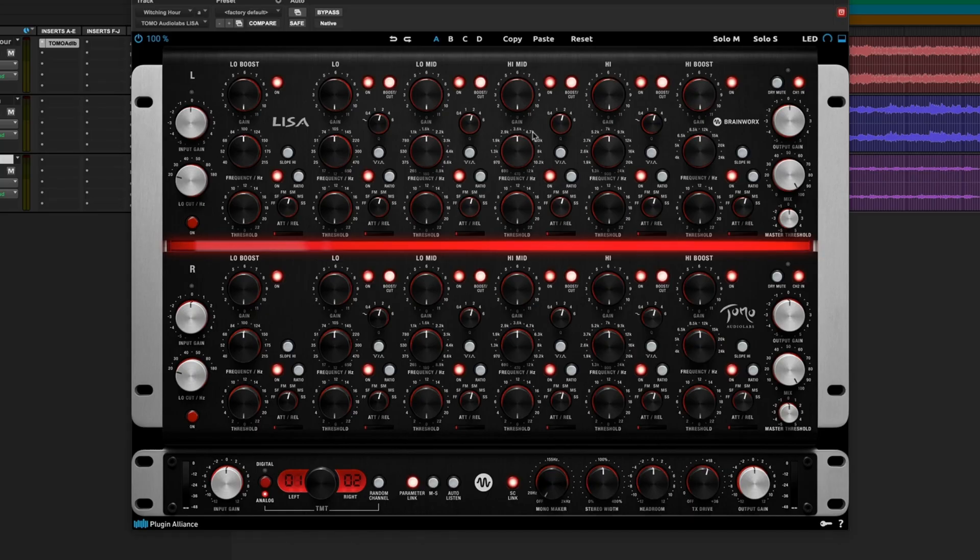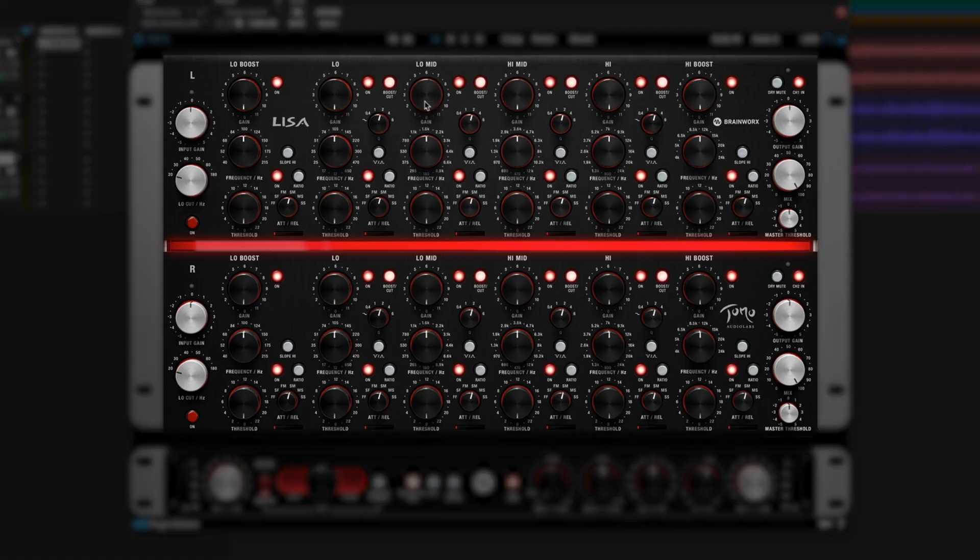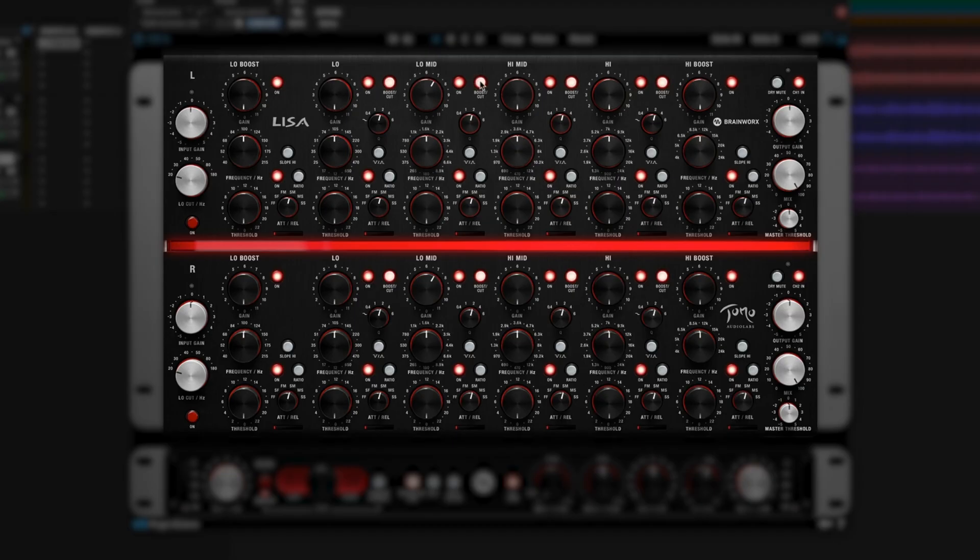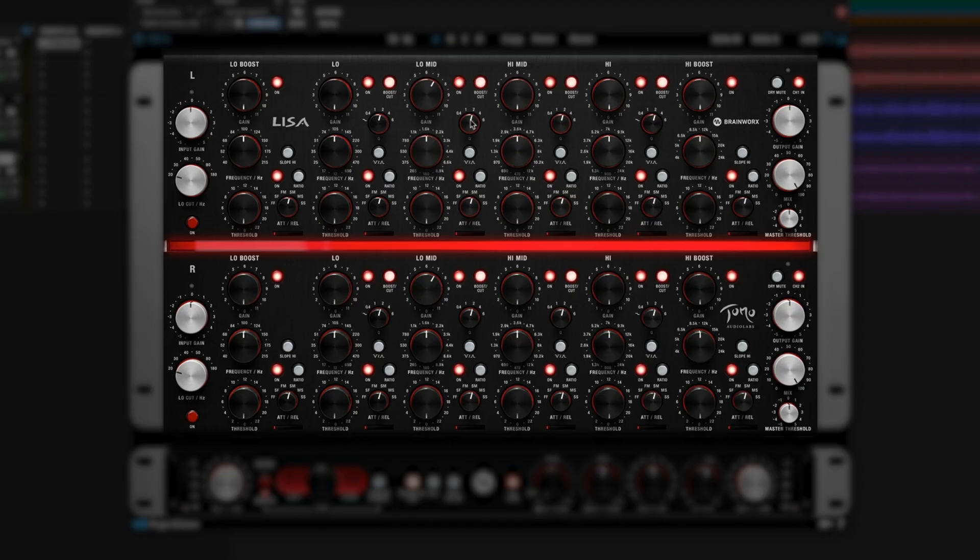It looks a little daunting at first glance, but once you figure out how one band works, they all work the same way. It's actually pretty easy. Let's take this low-mid band for starters. Here we have a gain knob, which allows us to boost our gain in the low-mids. And we can actually change it between a boost or a cut with this switch. So it works a little bit like a Poltec EQ.